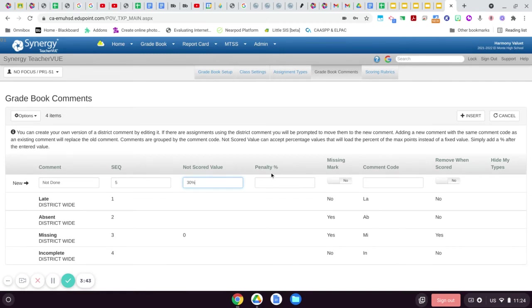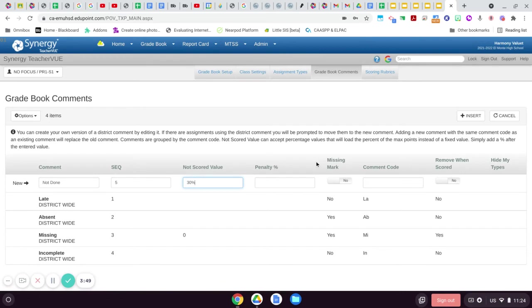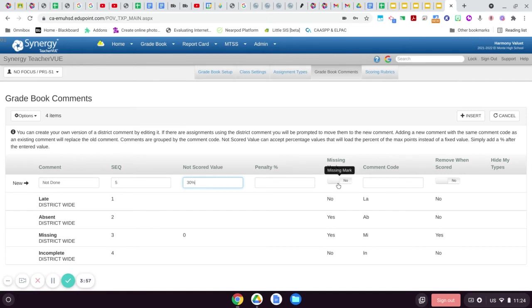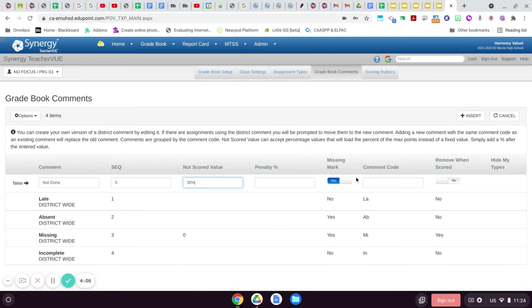The penalty percent here is for like a late thing—if they get 10 percent marked off for being late or something like that, that's what you would use this for. But I'm not going to use it for this particular comment. Would you want this included in the missing count totals? Yes, because obviously it's not done, so we're going to mark that yes. That means when Synergy tallies the total of missing assignments, an assignment marked with this code would be included.